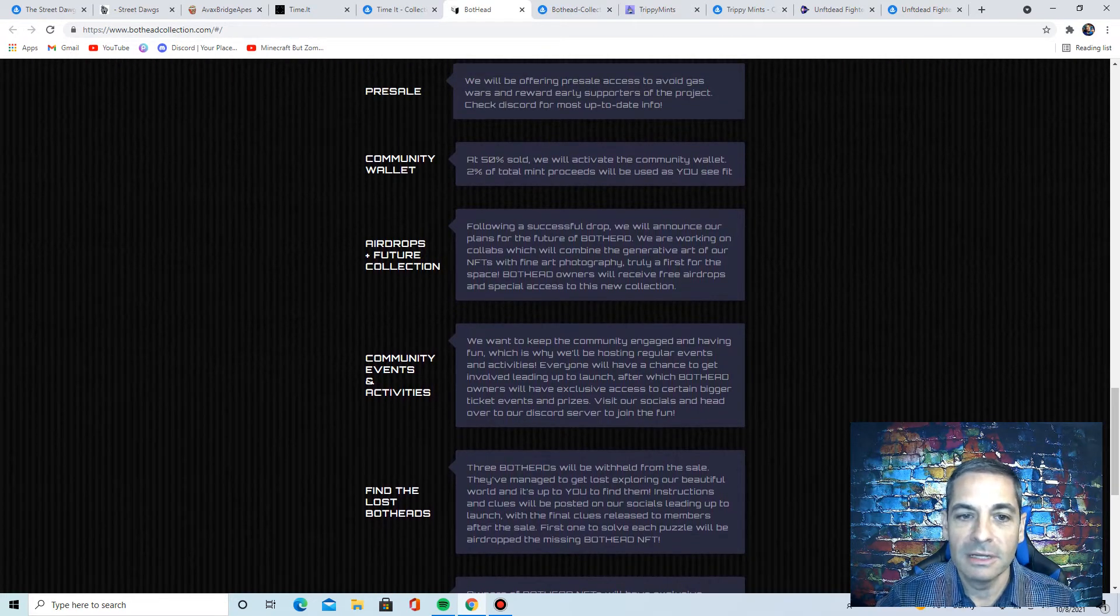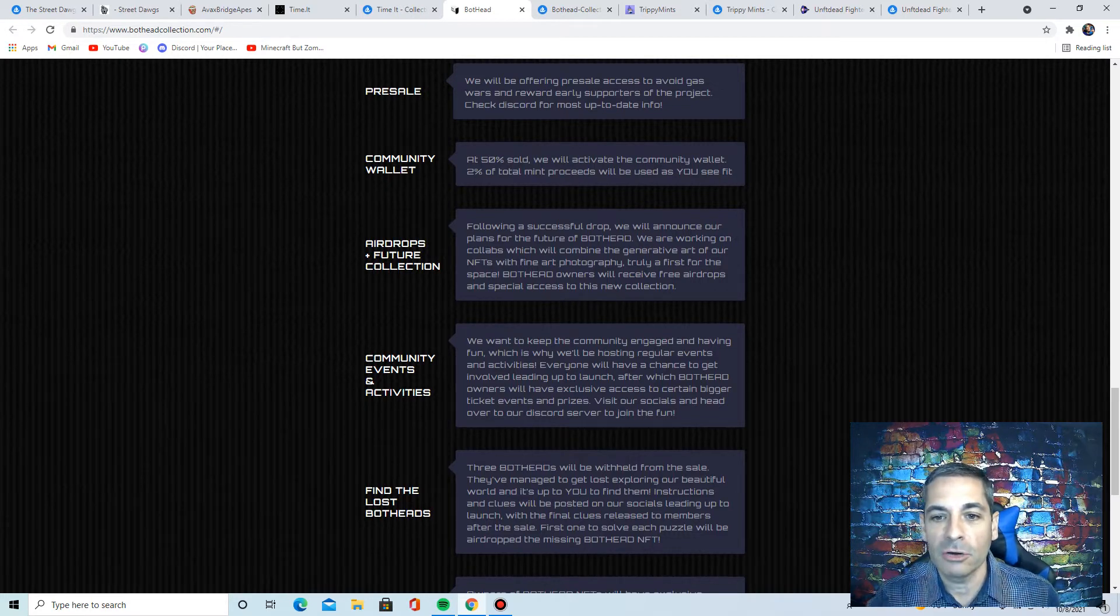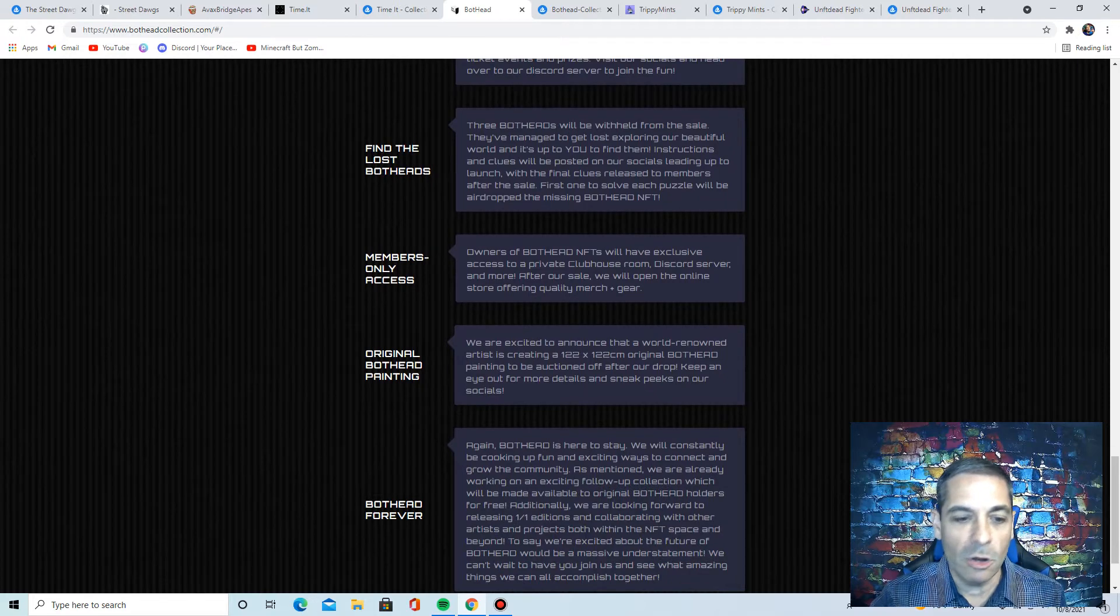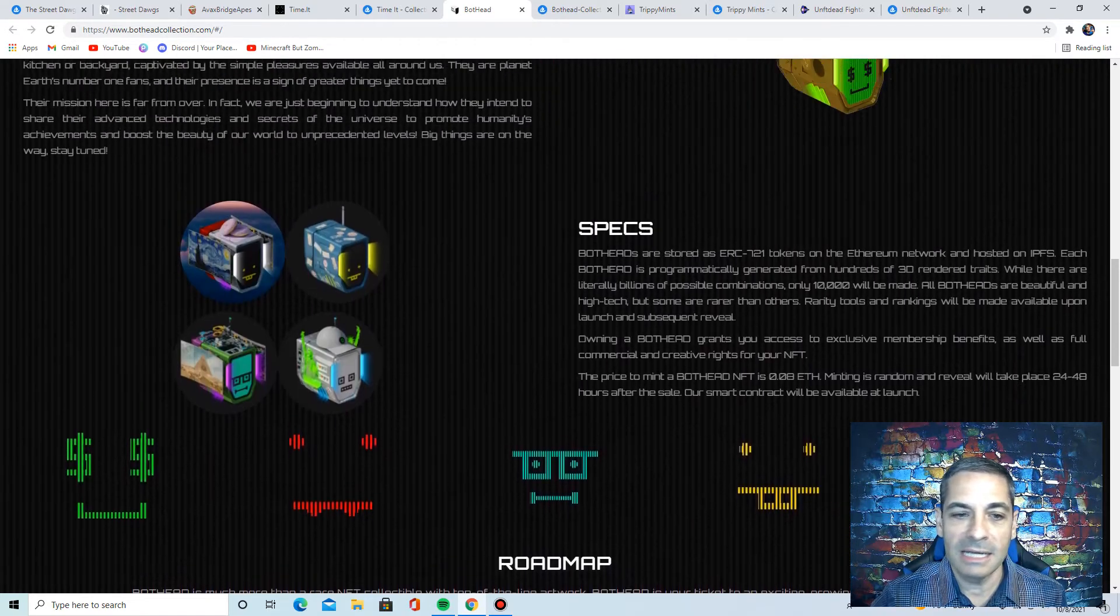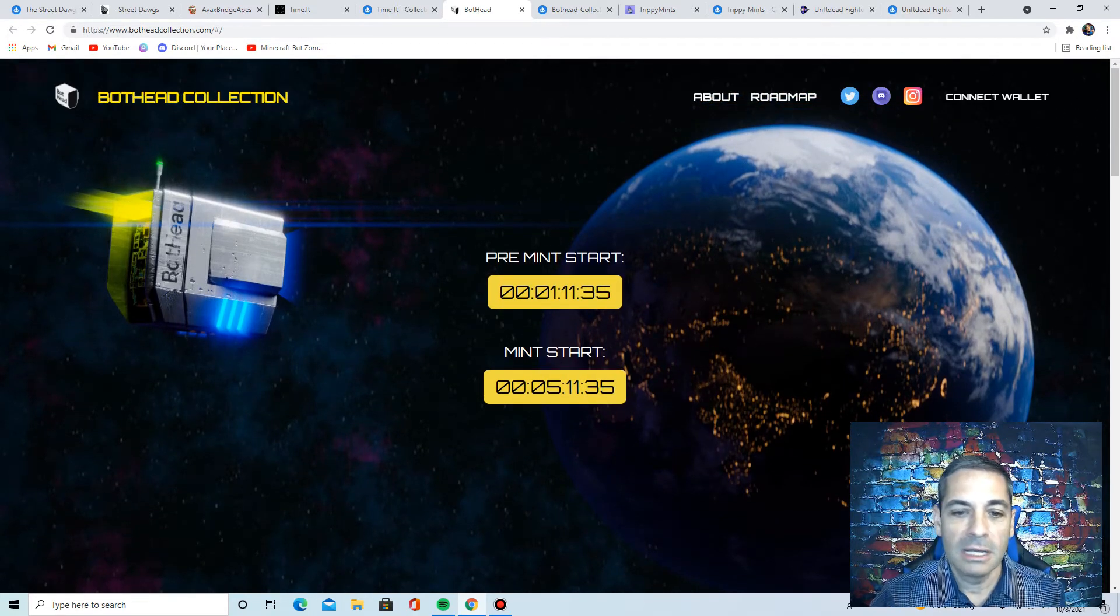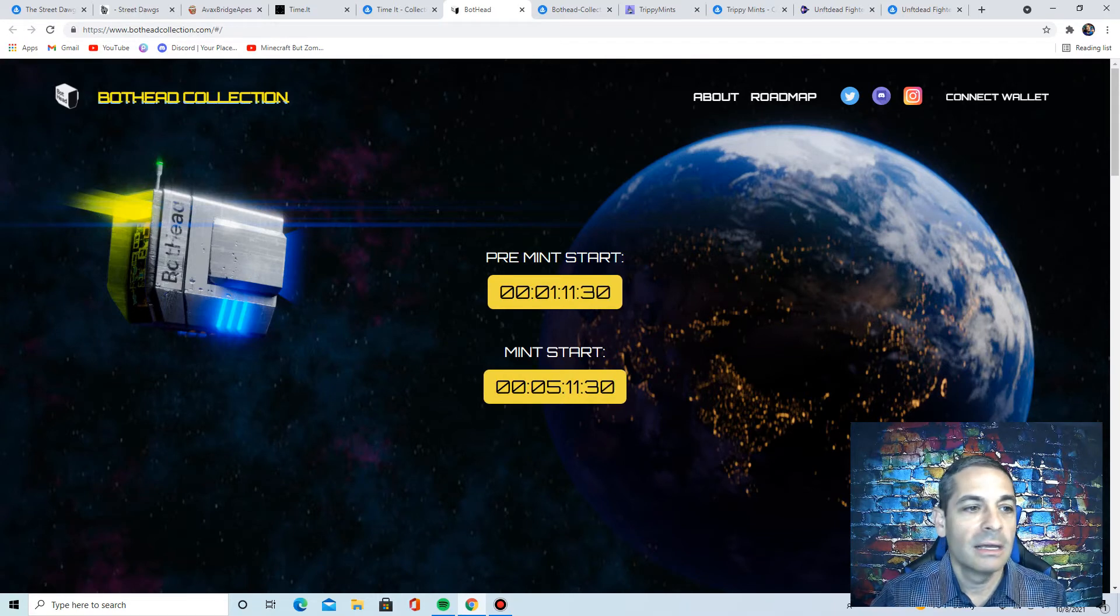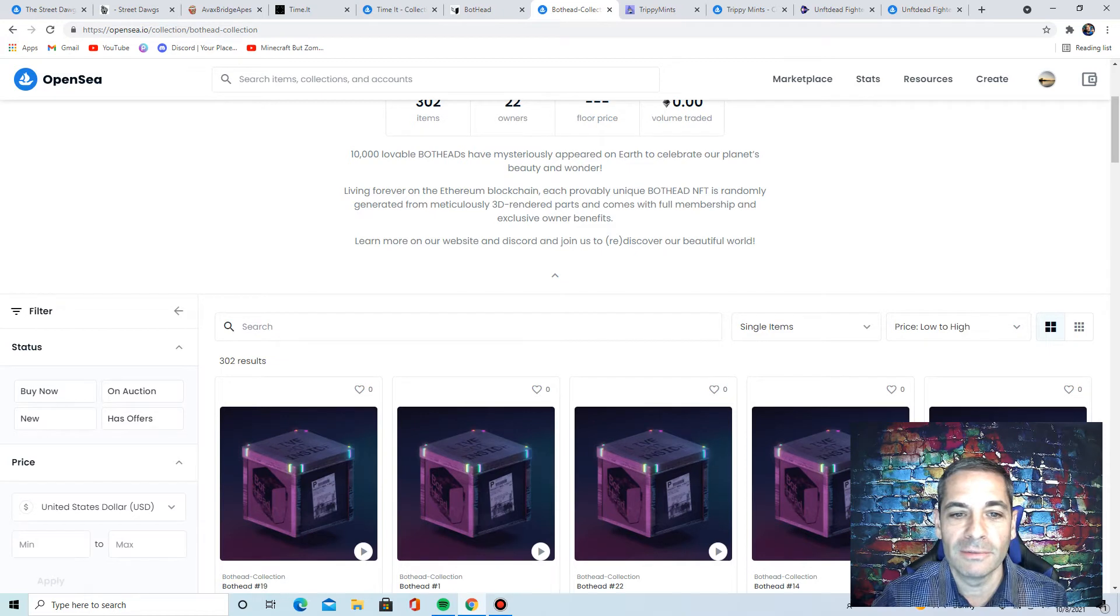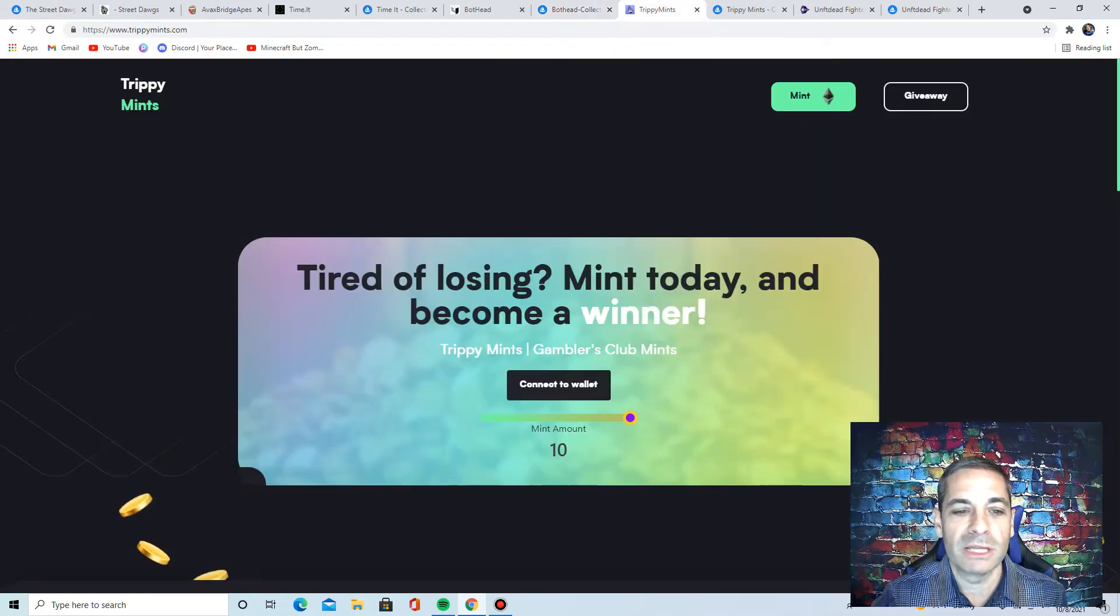Check out their website at botheadcollection.com. They've got a good roadmap here. They're going to be 50% sold. They're going to have an active community wallet with 2% of the total mints used as you see fit. I love these that let the communities decide where they want extra funds to go. But this has member-only stuff, talks about original Bothead printings. Very dedicated team. Very good website again. These sites are so creative and well done. It's amazing. But this shows when the mint starts, when pre-mint starts. Check out their Discord, check out their Instagram. They've got a lot. I really like the art. I think the Bothead collection is really cool. They've got them here where you can, they haven't been revealed yet. There's going to be 10,000 of them living forever. Learn more at the Discord. So definitely get in and mint those.